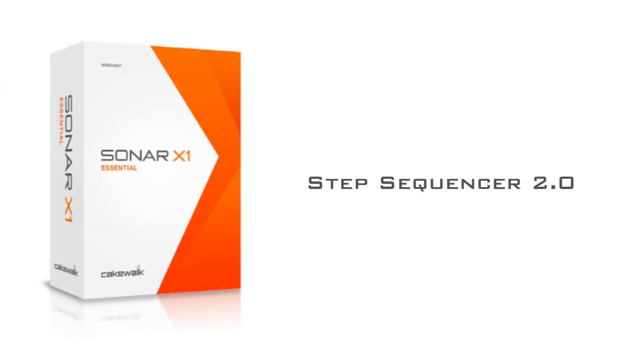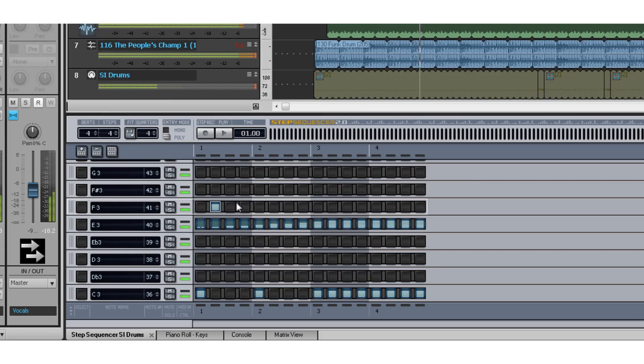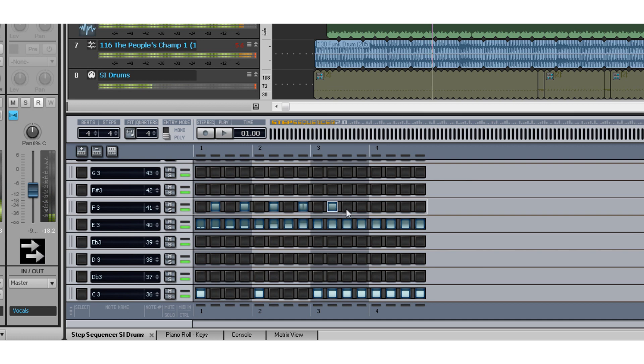Sonar X1 Essential not only includes the Matrix View but also the Step Sequencer, which is perfect for creating drum patterns, beats, bass lines, and leads. Using the Step Sequencer is very easy.